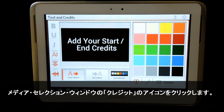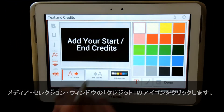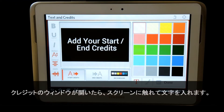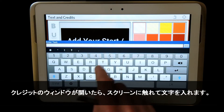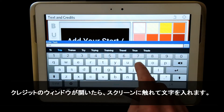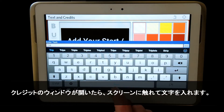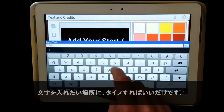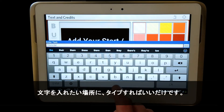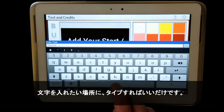Once in the credits window, you can simply tap on the screen to enter your text. Simply type in the text you'd like to add.